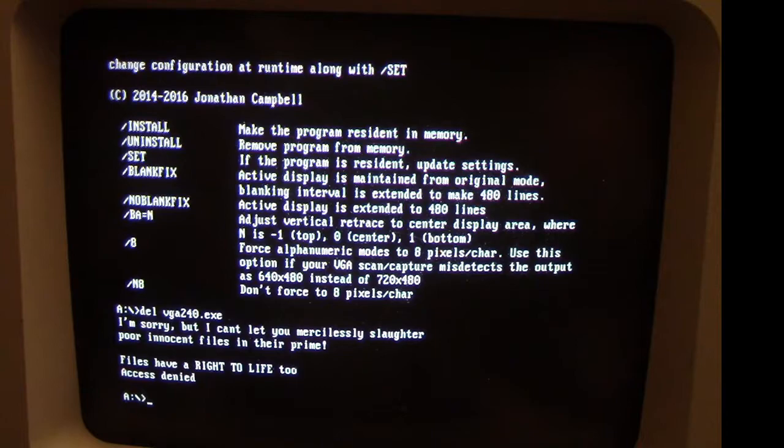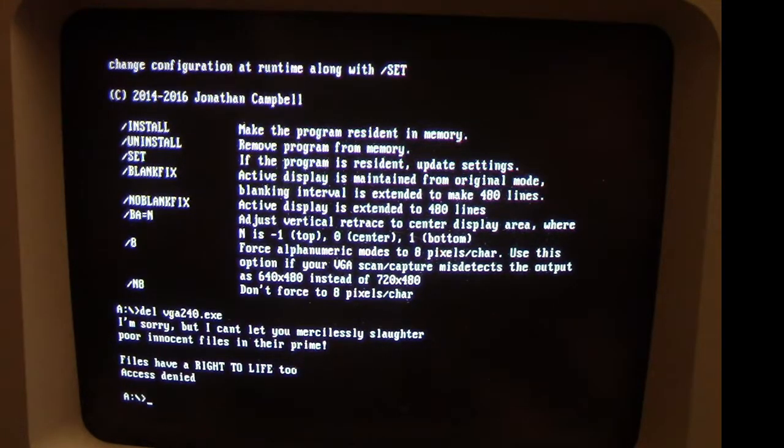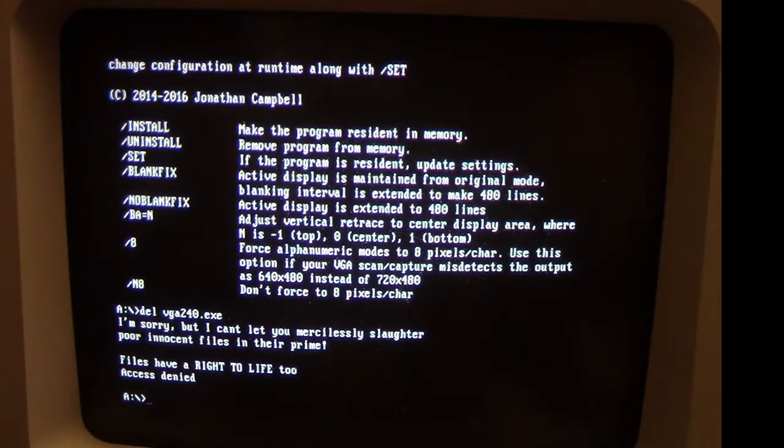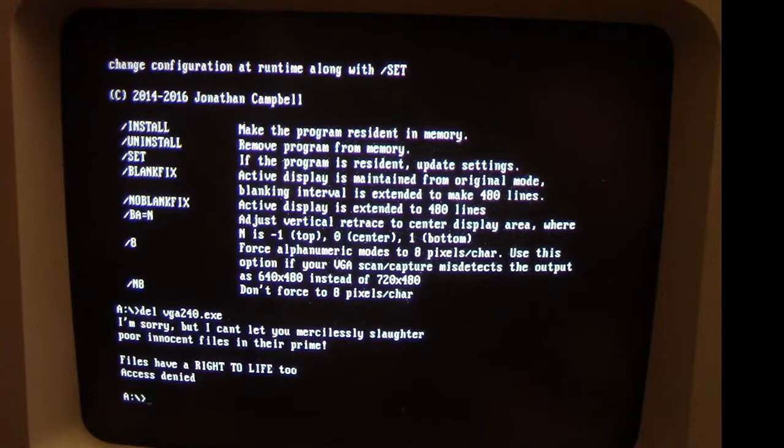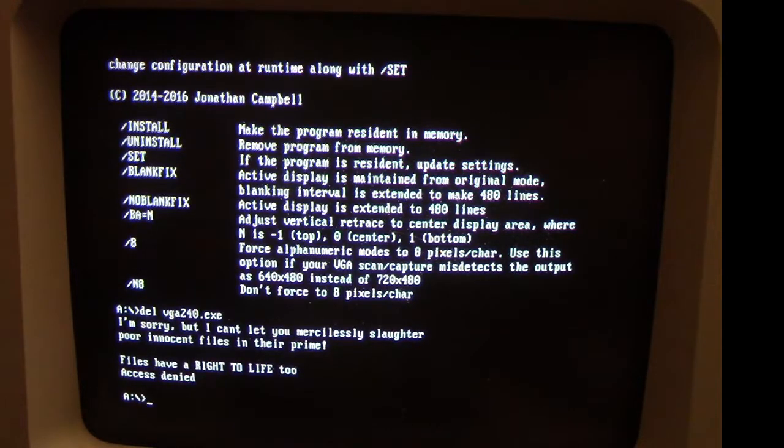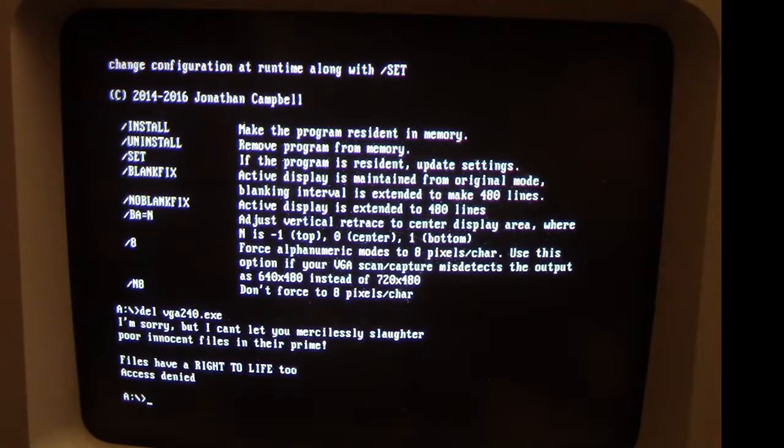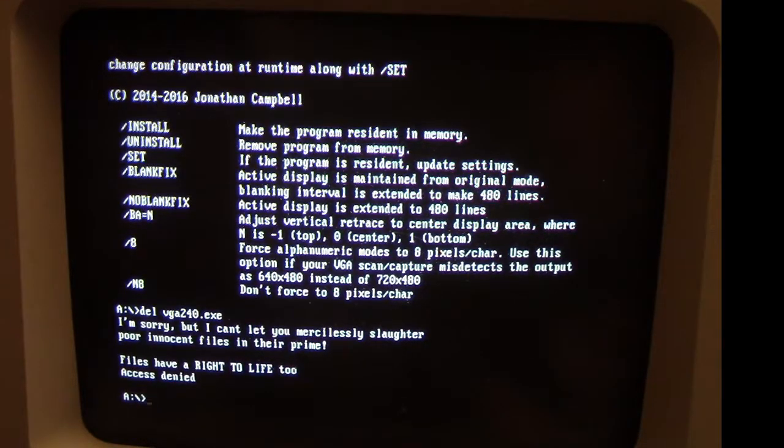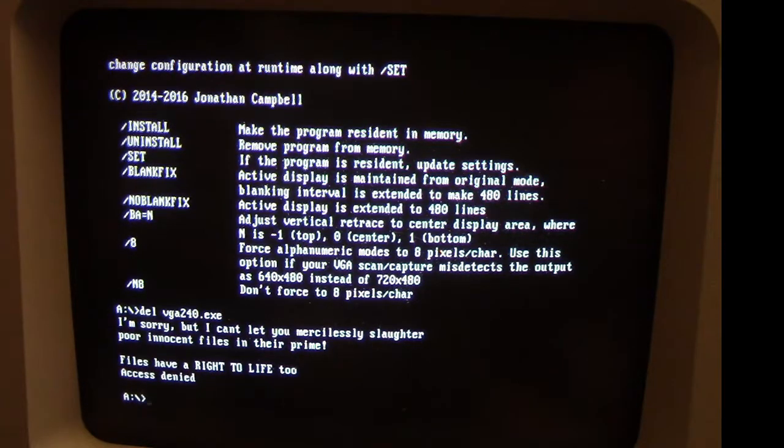The RTL virus, being loaded into memory, intercepts it and denies access to the file, basically giving its own version of write protection to that file so we can't delete it. So anytime we use the delete command, it will always print this out, basically leaving us unable to delete any files.